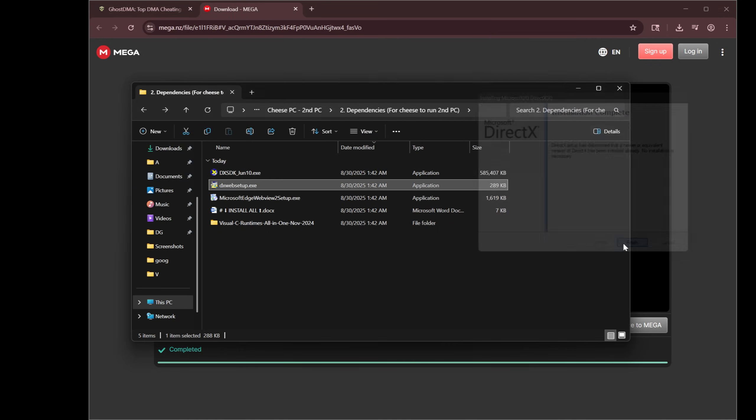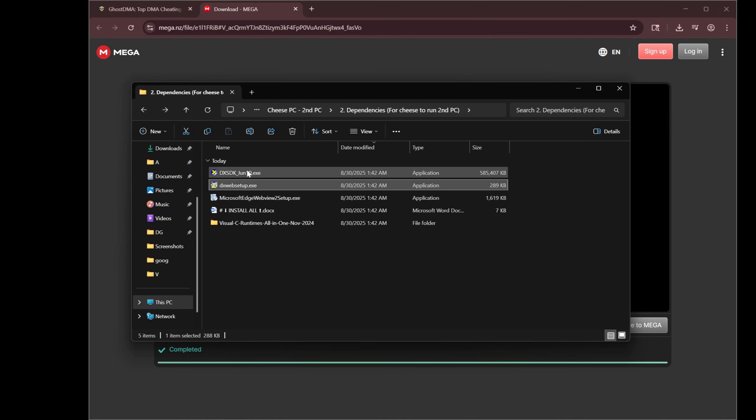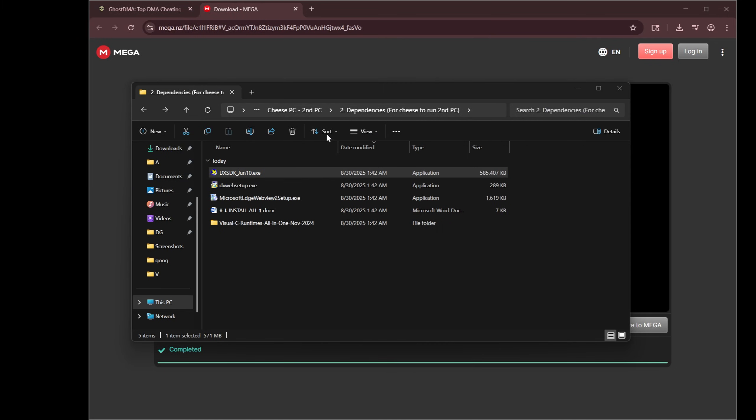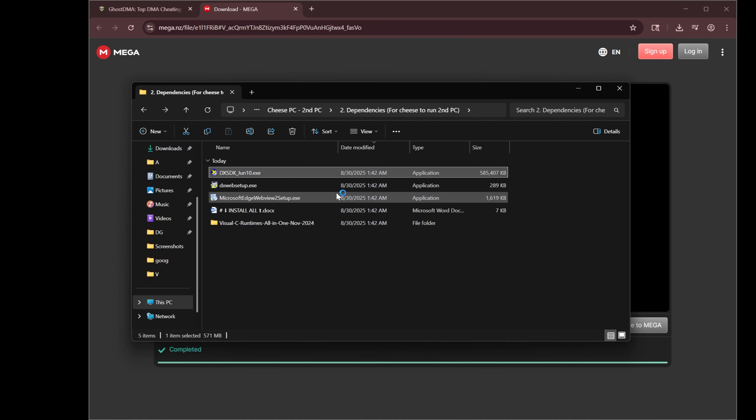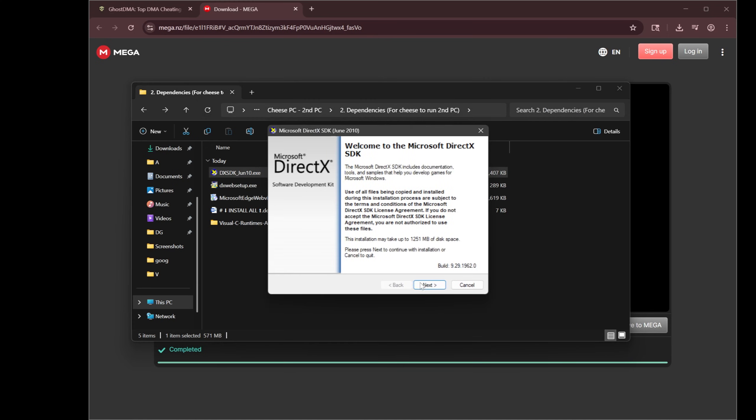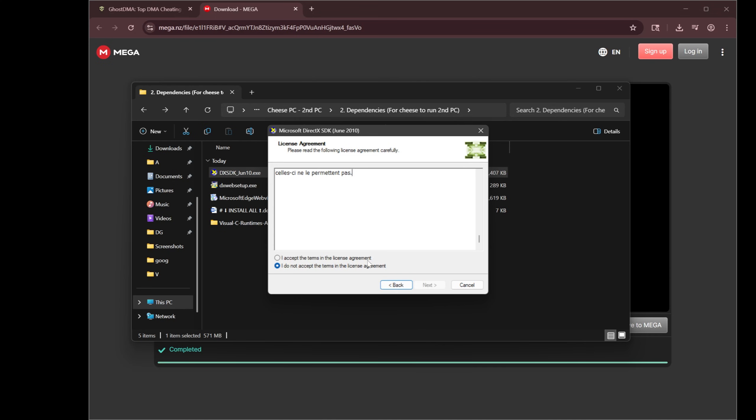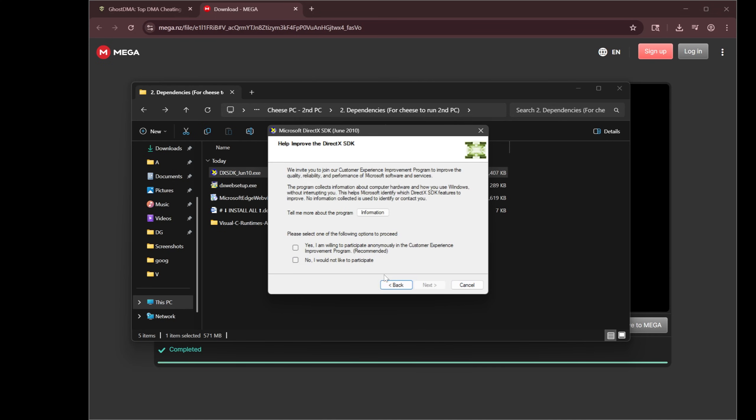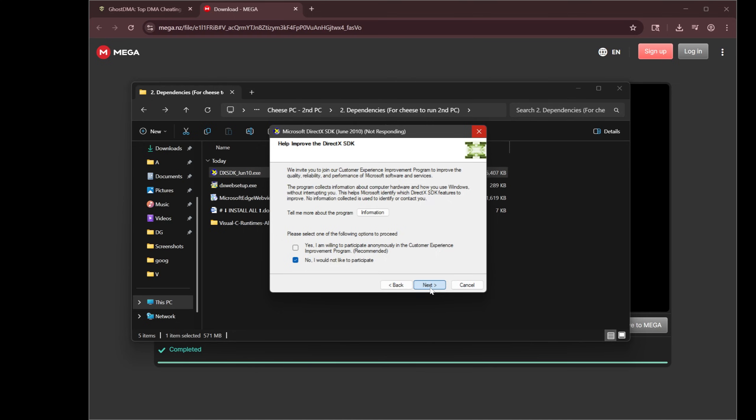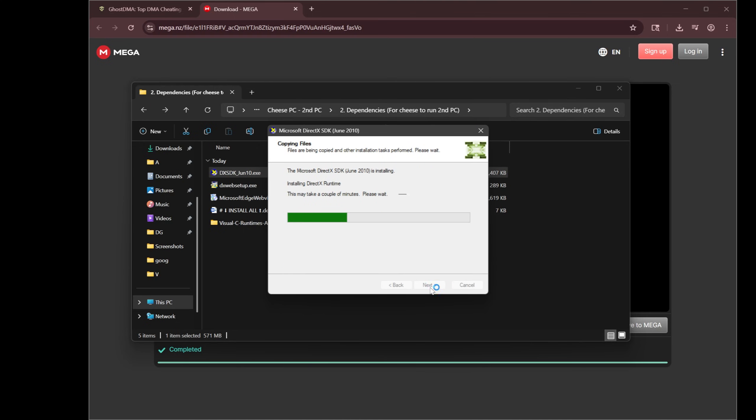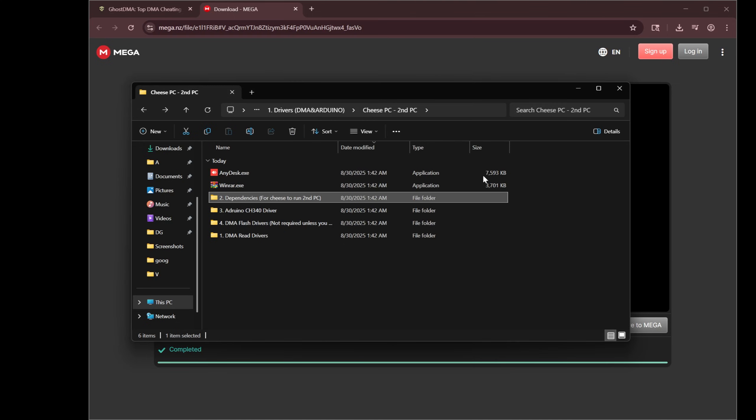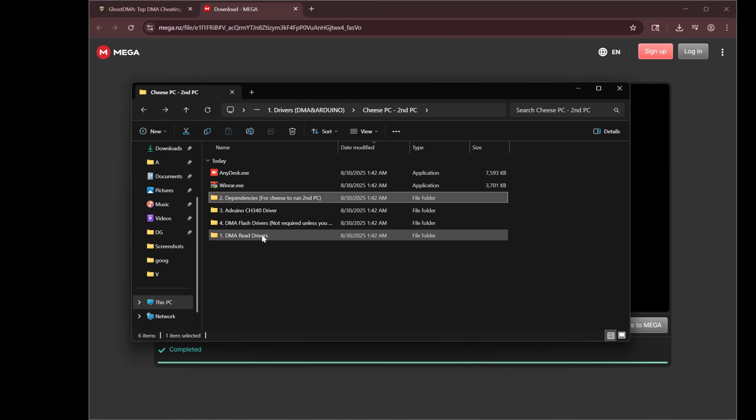And then DX SDK, last one. Double click that guy. Next. Accept. Next. No or yes doesn't really matter here. Probably doesn't make a difference. They're going to get your information anyways. Let that install. There might be a pop-up that says programming features. Hit yes on that. After that, we're going to go ahead into folder 3.